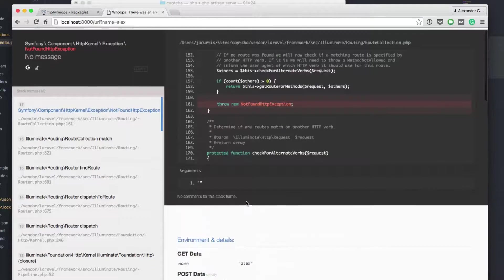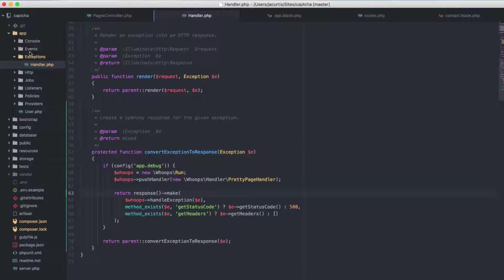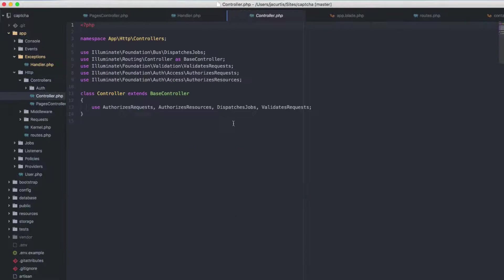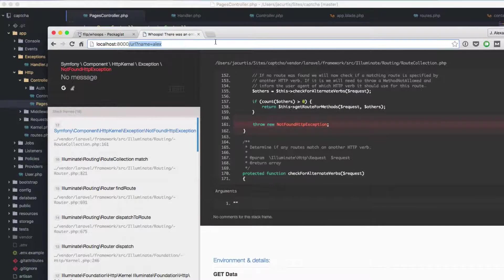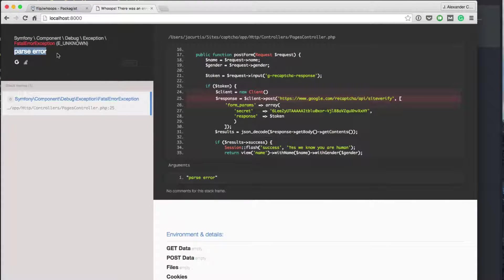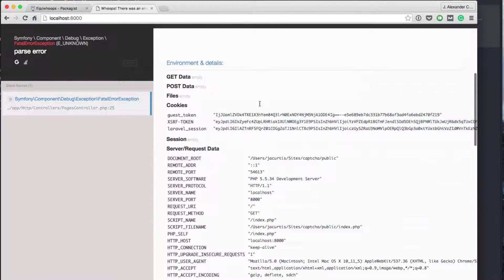Anyway, just thought I'd show you guys that — really handy. Let's go break something real fast and see what happens. Let's go to our controllers — on our main controller here let's do something bad: let's just get rid of a semicolon. Let's refresh at the home page. We get an error because it's a parse error. It tells you where the problem happened — it happened in our controllers PagesController — and it lines up the line above and the line below the error.